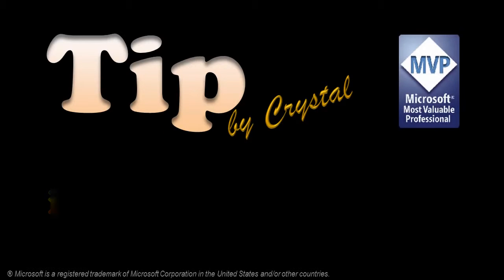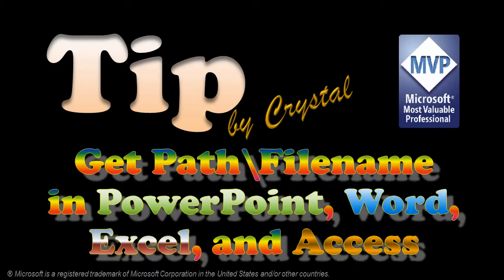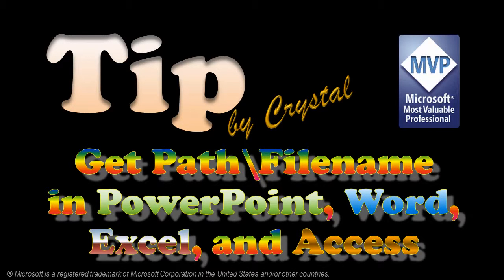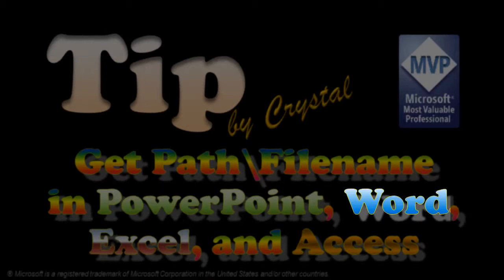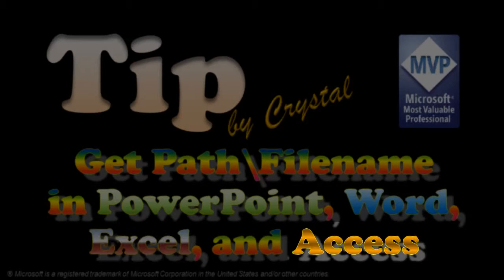Have you ever been working on a document and wondered where it was? Hi, this is Crystal. I'm going to show you how to get the path and file name for documents in PowerPoint, Word, Excel, and Access.